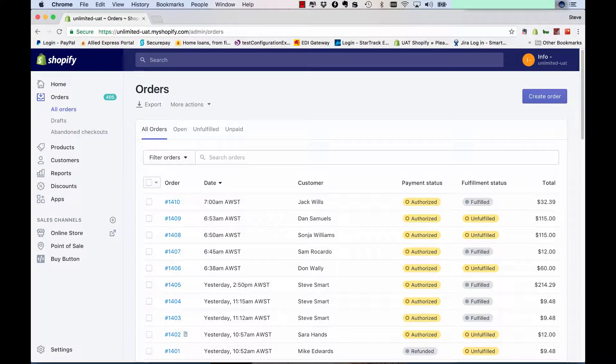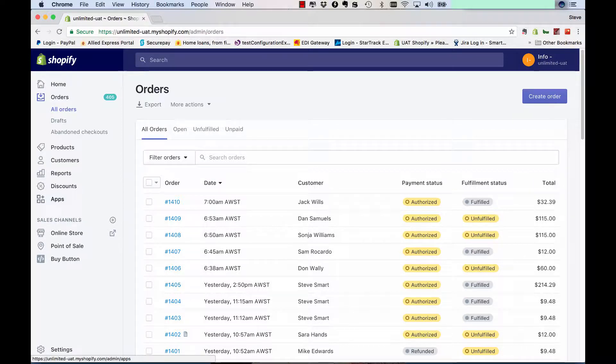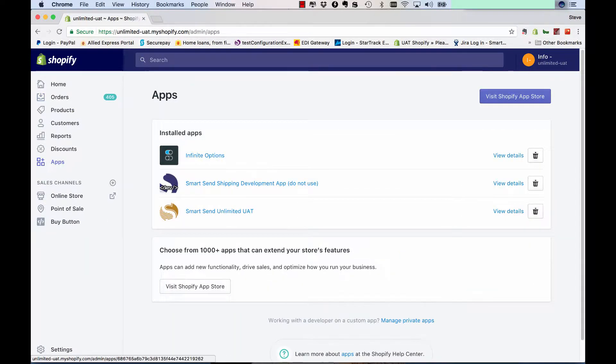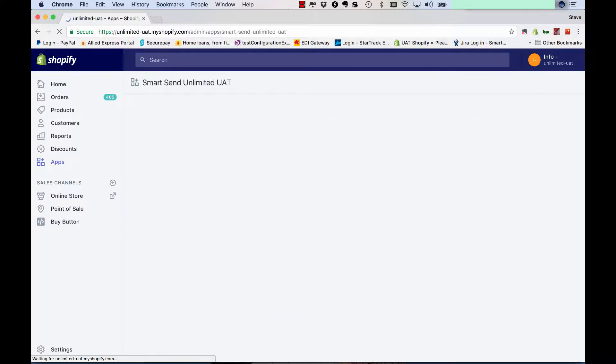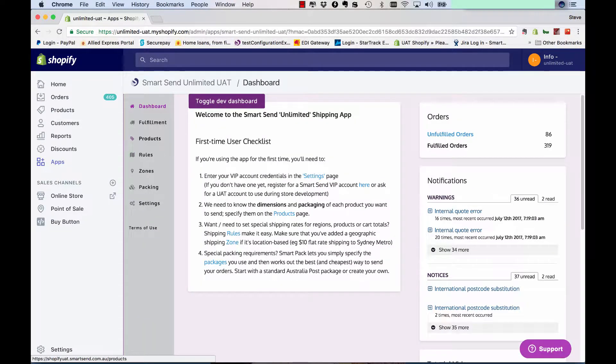Hi guys, in this video we're going to explain the CSV file import export option. So what we do is go to the apps section, go to SmartCN app and then the products tab.